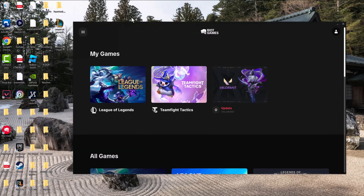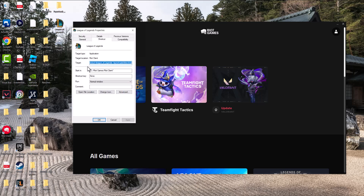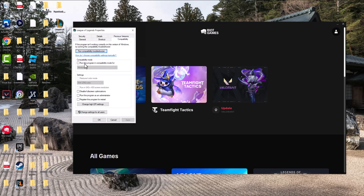There are a couple of ways to fix this error code. The first thing you can do is right-click on your League of Legends shortcut on the home screen, go to Properties, go to Compatibility, check 'Run this program in compatibility mode' and set it to Windows 8, and also check 'Run this program as administrator.' Doing this a lot of times fixes a lot of these issues, so I would highly recommend you do this.